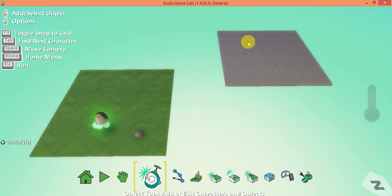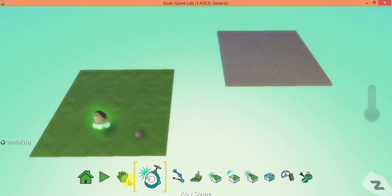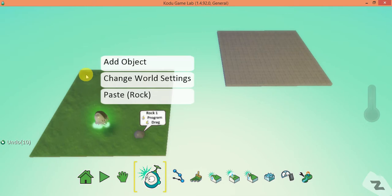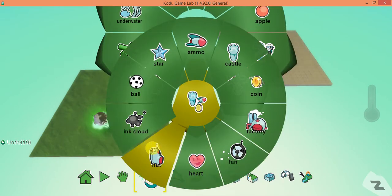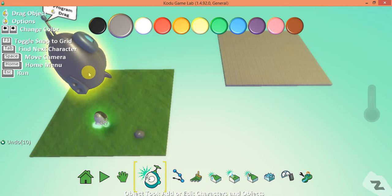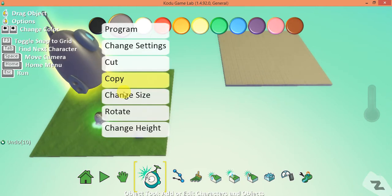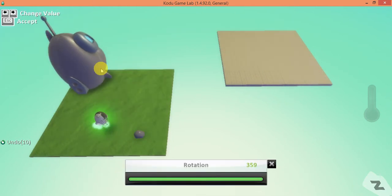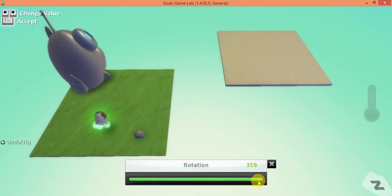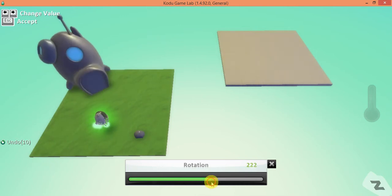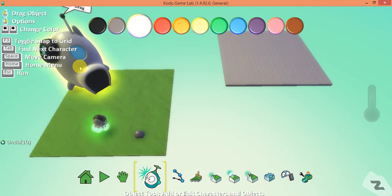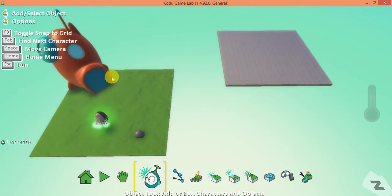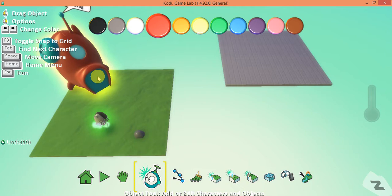We need another sprite over here, so I'm going to add an object — a hut. I'll quickly rotate my hut and change its color to red to make it look cool. There's my red hut.